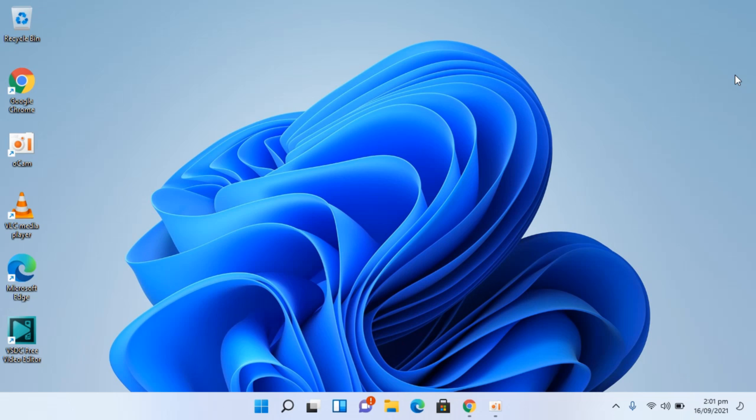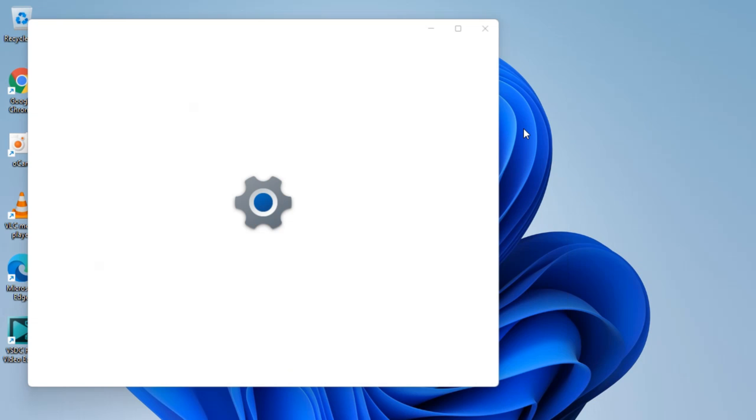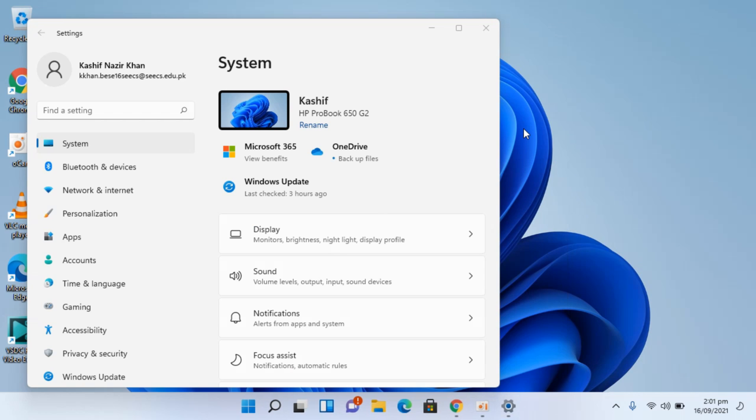To turn on the battery saver on Windows 11, the process is quite easy and simple. Simply go to your Start menu by clicking on here, and from here go to Settings. Once Settings are open, simply go to System.